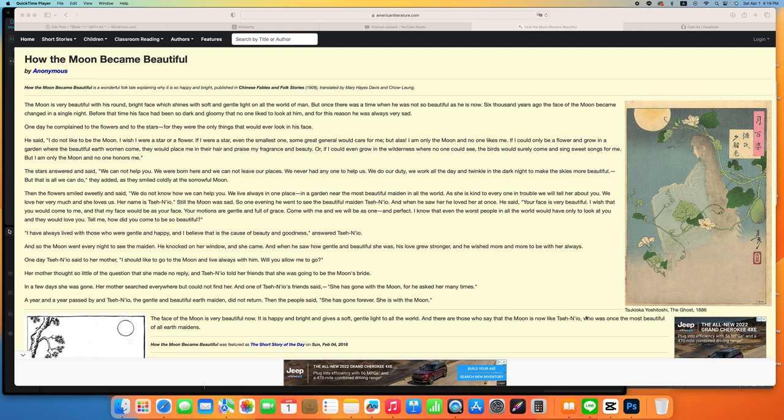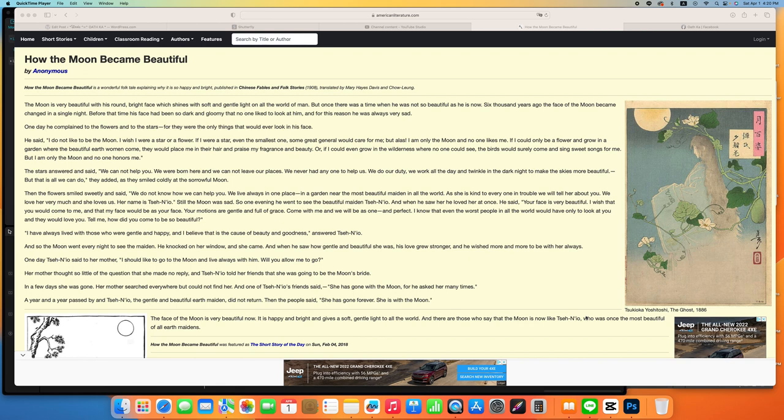Still the moon was sad, so one evening he went to see the beautiful maiden. And when he saw her, he loved her at once. He said, Your face is very beautiful. I wish that you would come to me and that my face would be as your face. Your emotions are gentle and full of grace.